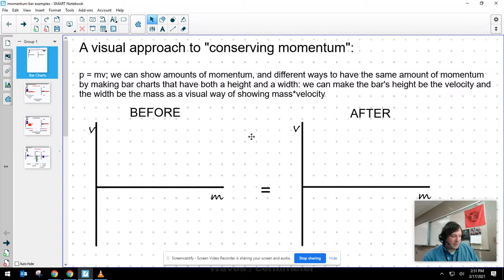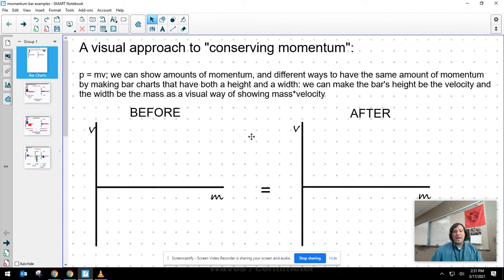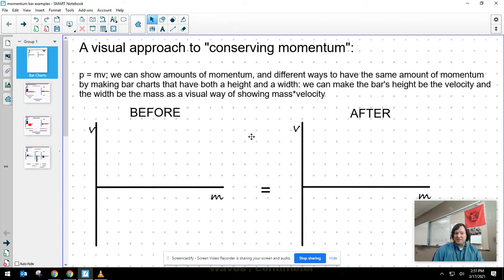I want to share with you an approach to this idea of conservation of momentum — the law of conservation of momentum — where if I have a system that's isolated and there are no external forces from outside of the system to change the momentum, then the total momentum of the system stays the same. Even if the individual bits of momentum of things in the system change themselves, the total doesn't change.